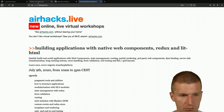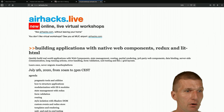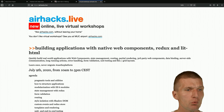By the way, there's going to be another AirhacksLive event about Web Components in July, coming up in a few weeks. After that I'll do backend again, but this one is about how to build front ends productively without frameworks - or rather, compared to frameworks experience, without frameworks.